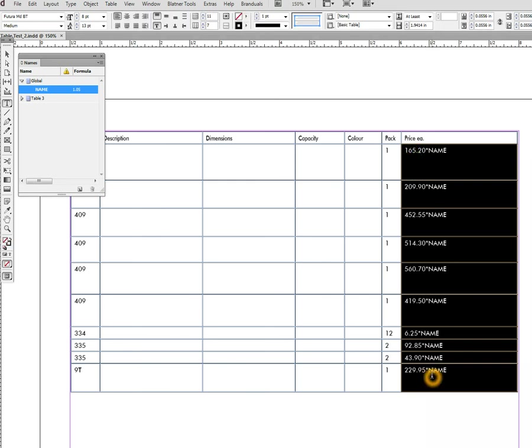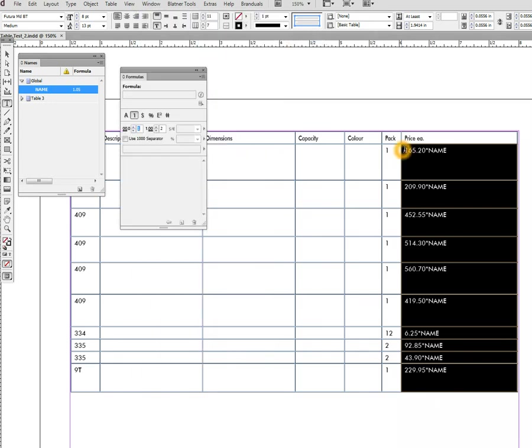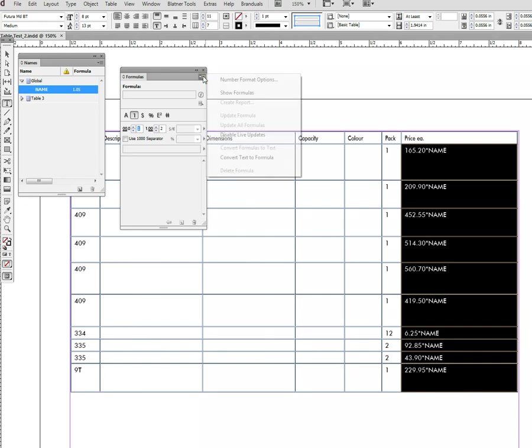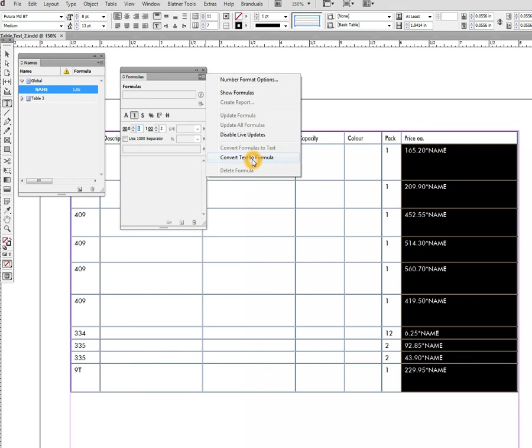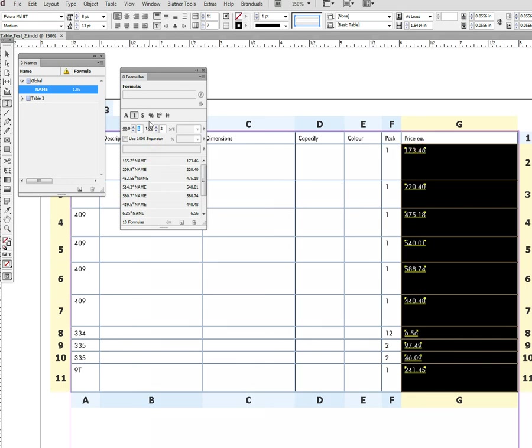Now we go to Window, Active Tables, Formulas. We select the column with the pricing, go to Formulas panel menu, and choose 'Convert text to formula'. Now you can see each of these prices was increased 5%. We need to do one last thing: we need to add the dollar sign back, which is changing the formatting of the formula.